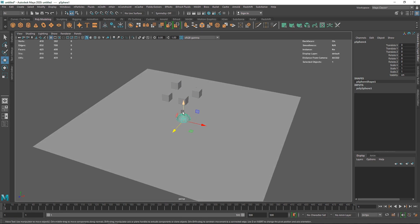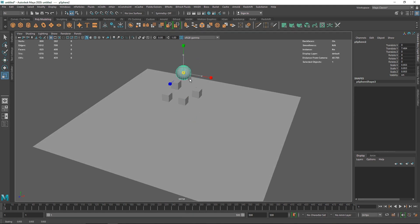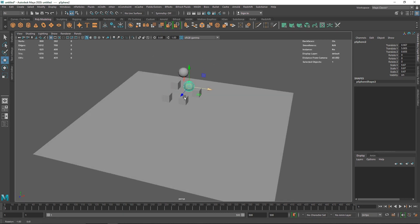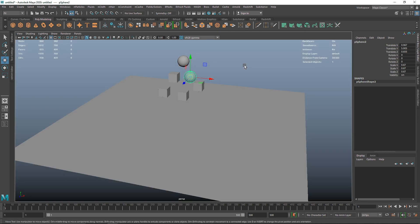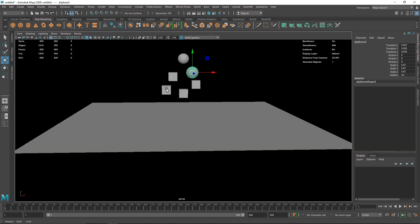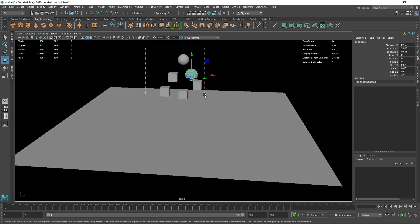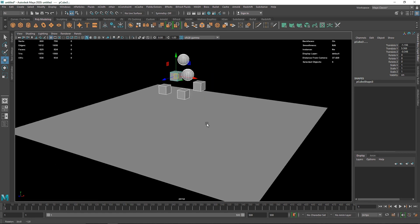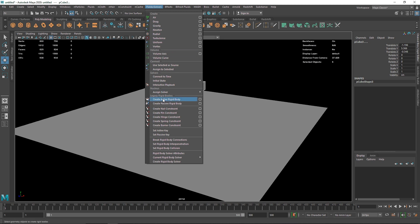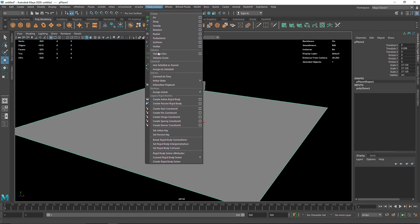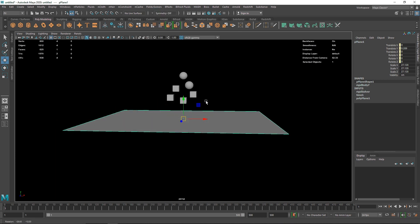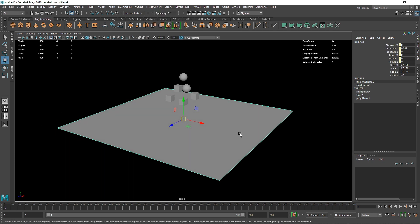We have some objects here to play around with. I'm going to select all of these, deselect the plane, go to Fields and Solver, and create an active rigid body. Then I'll select my plane and create a passive rigid body. So we have a collider and an active rigid body. If I play, nothing happens because we don't have any gravity to make the objects fall.